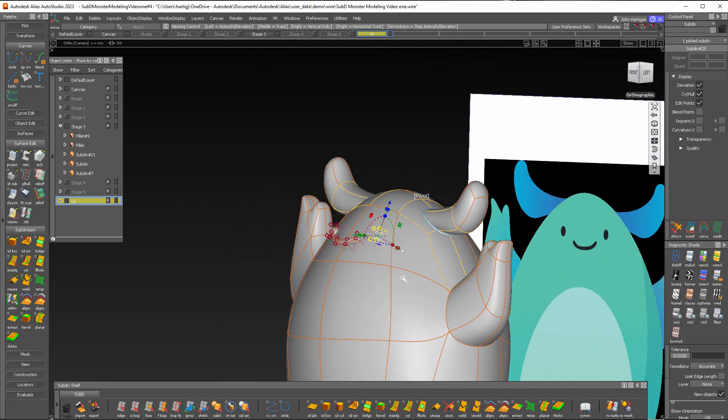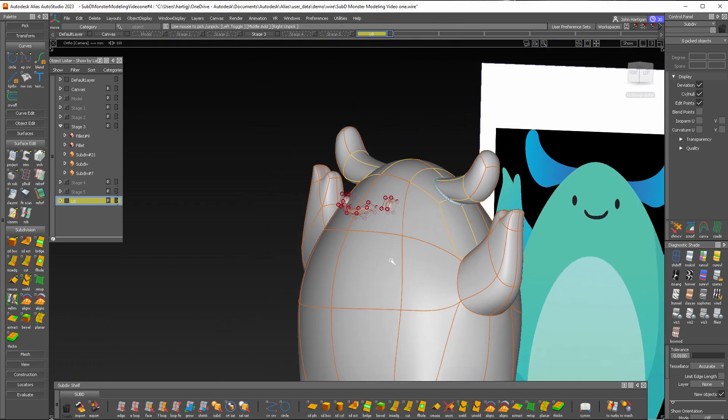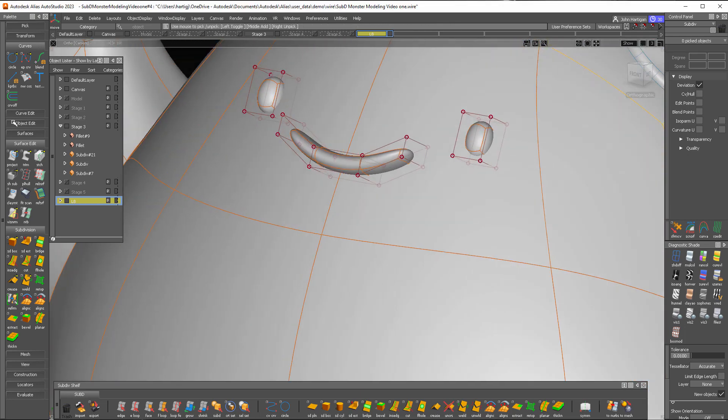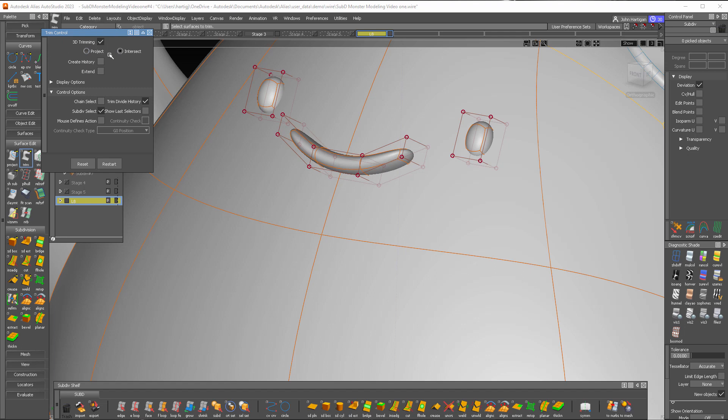So now all that's left to do is a little trimming operation. So we'll go to surface edit trim. I'm going to use 3D trimming and intersect.